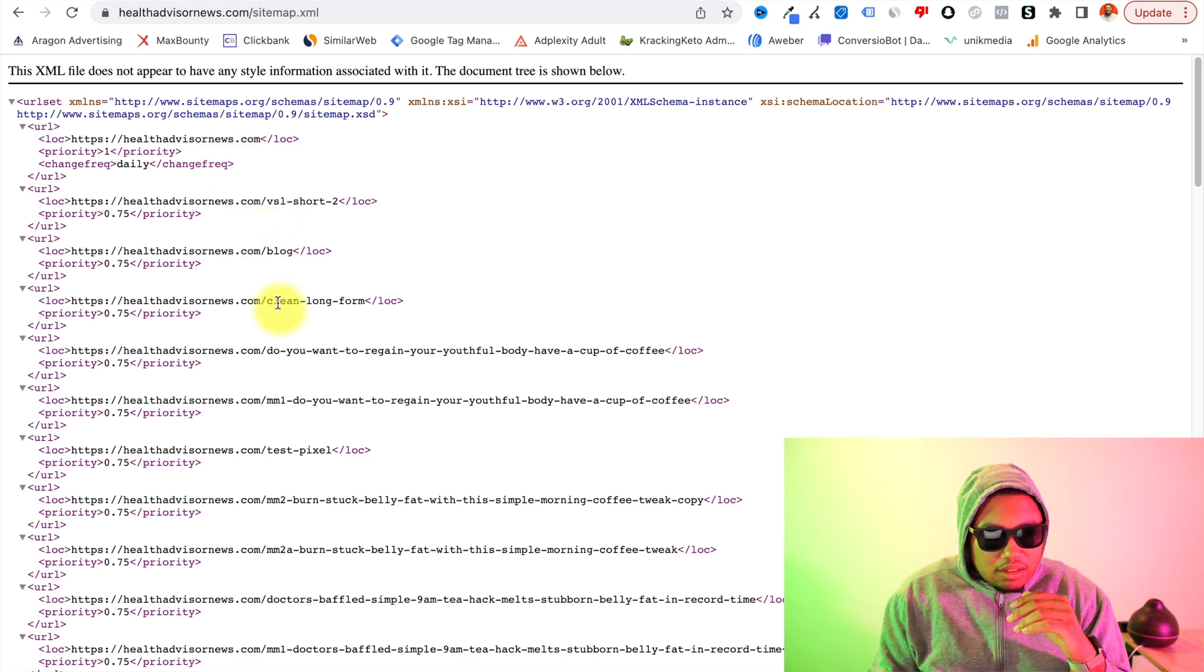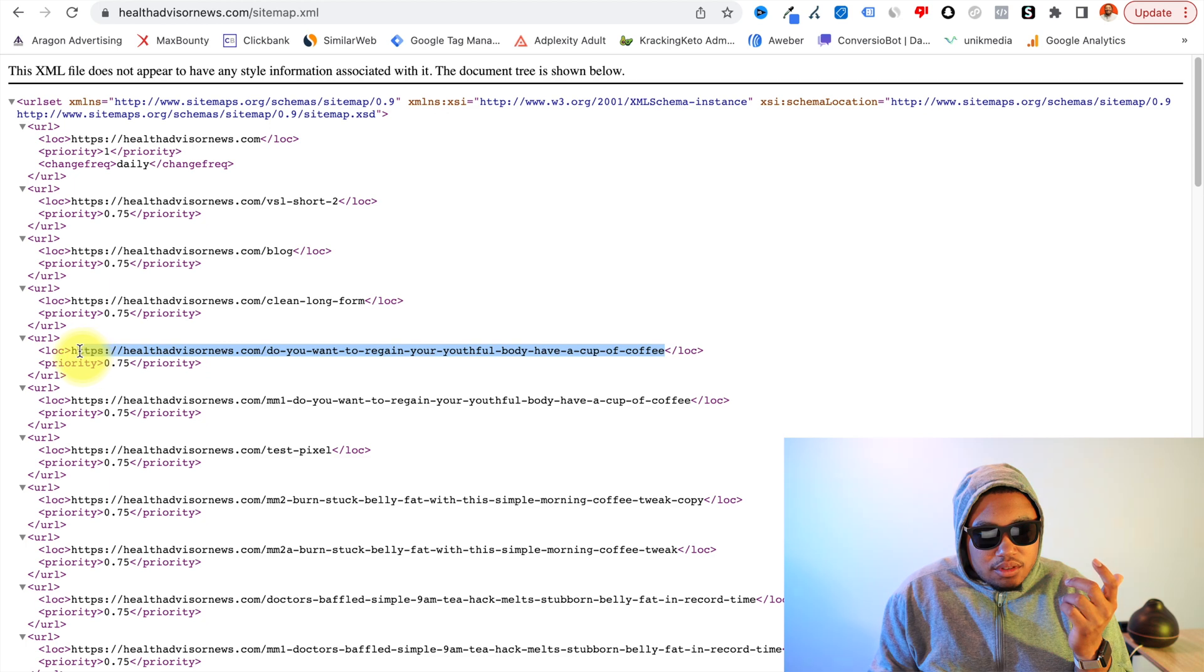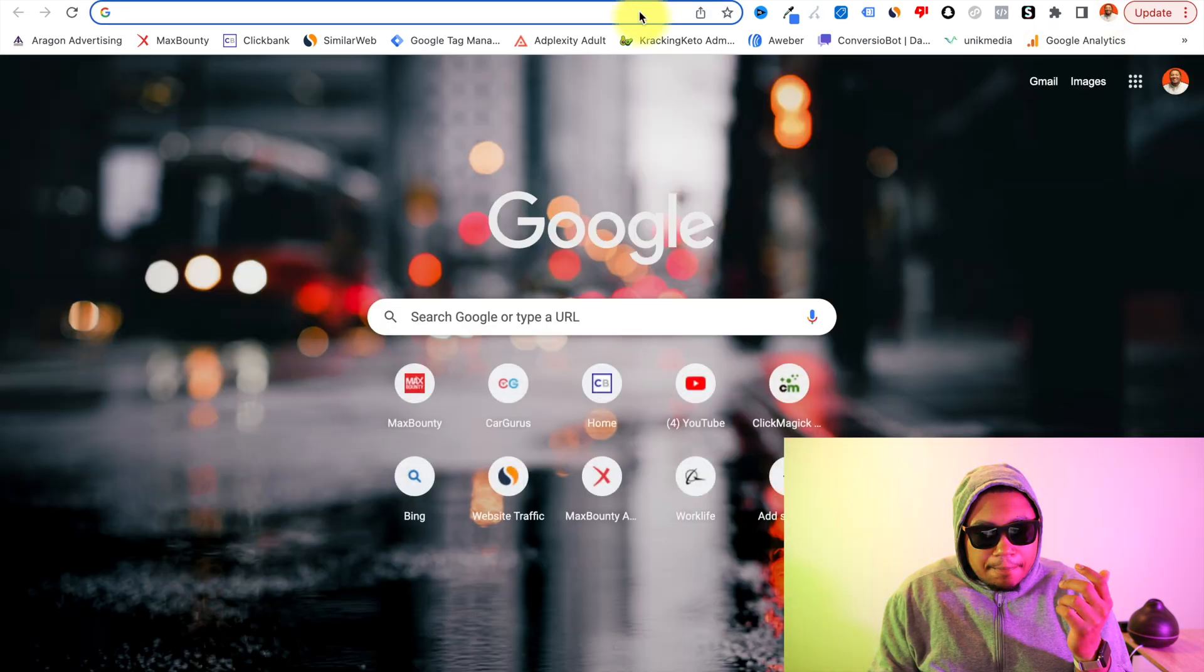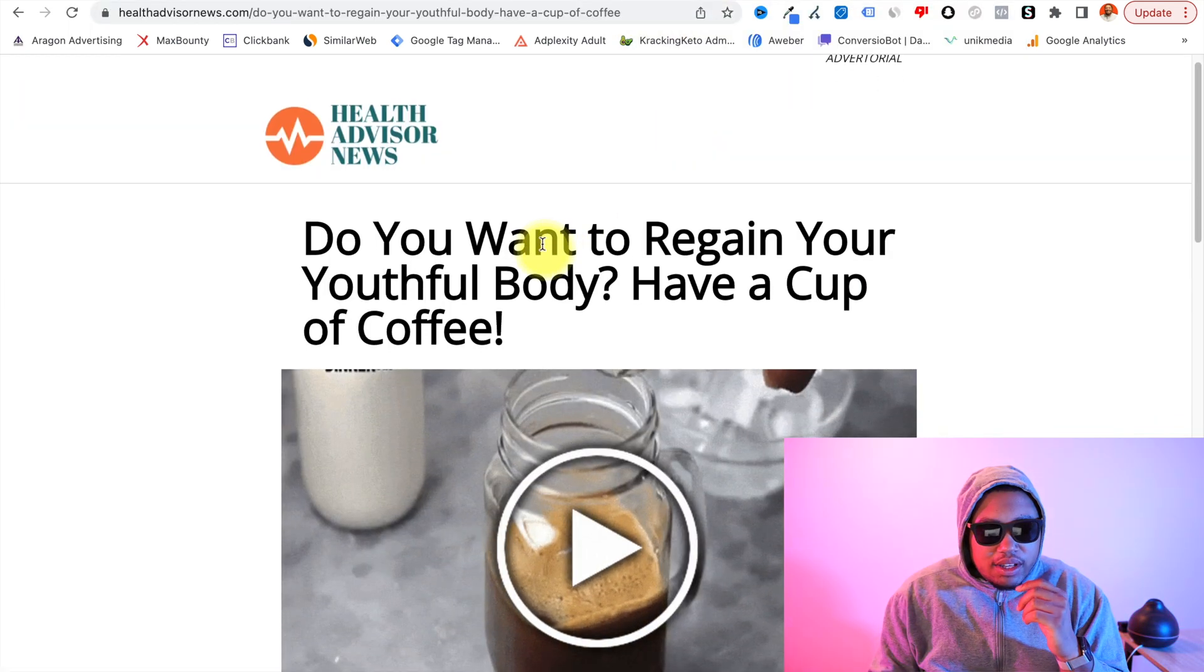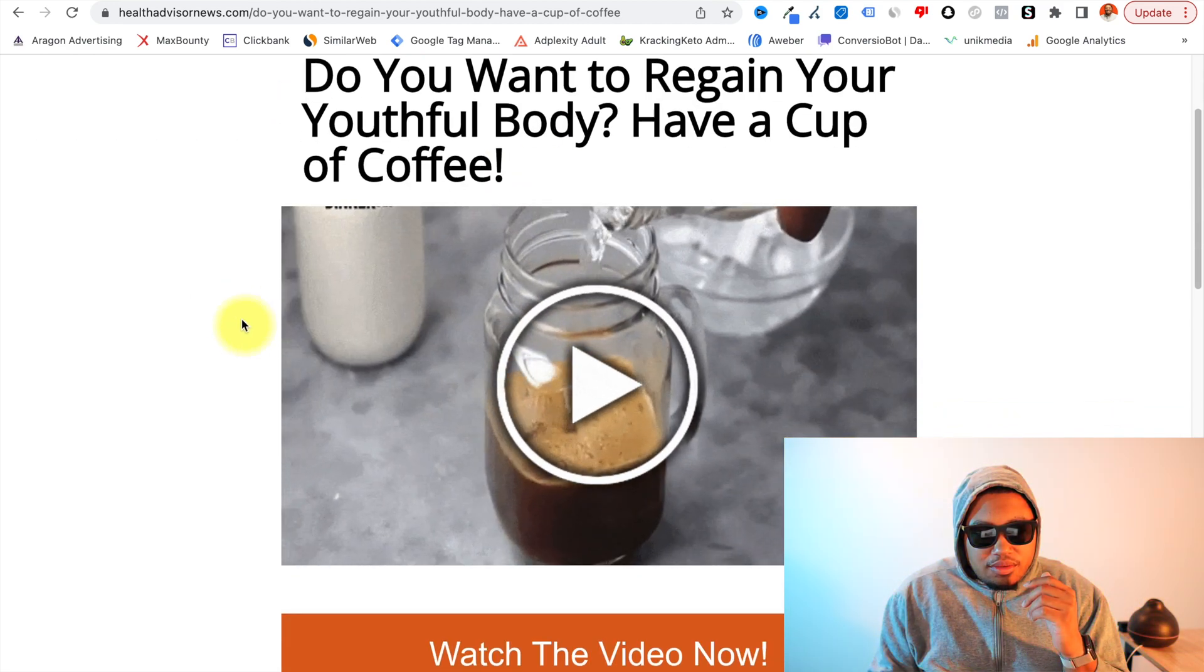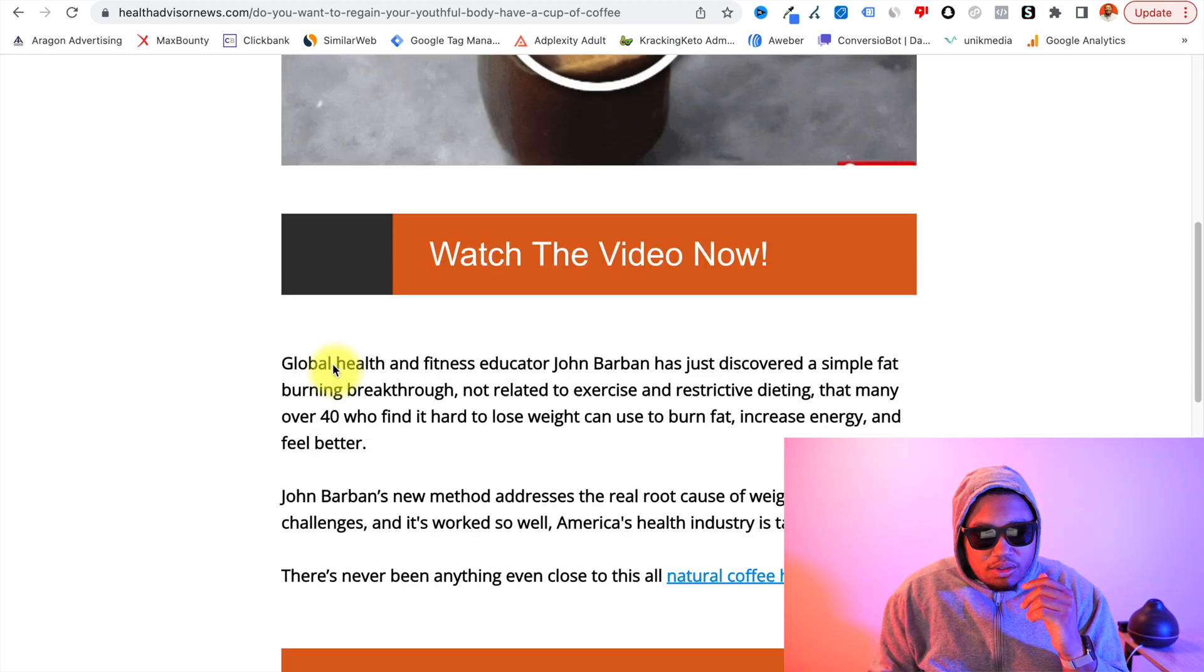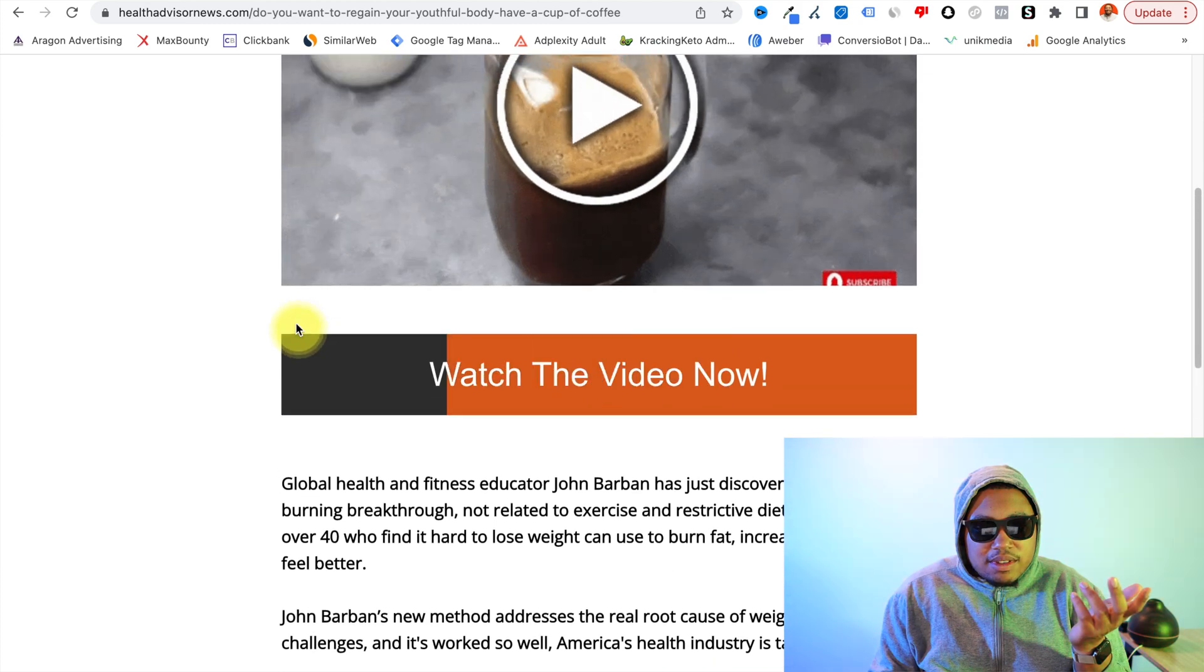So let's go down here. VSL blog, clean long form. So do you want to regain your youthful body? Have a cup of coffee. So this is more than likely promoting the Java Burn offer. So we'll go ahead and copy this. Open a new tab, paste and go. Alright, boom. So do you want to regain your youthful body? Have a cup of coffee. And they've got a cup of coffee as their landing page image. Watch the video now. And boom, this is one of the websites that's getting 9% of 14 million visitors to this Java Burn Clickbank offer.